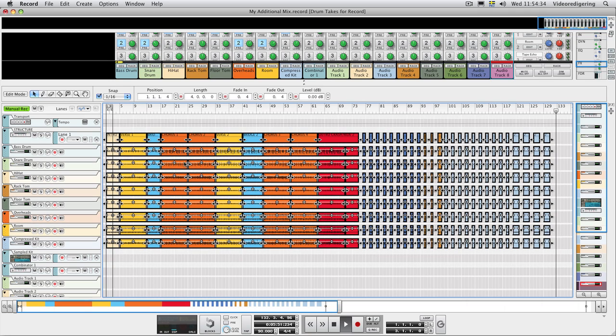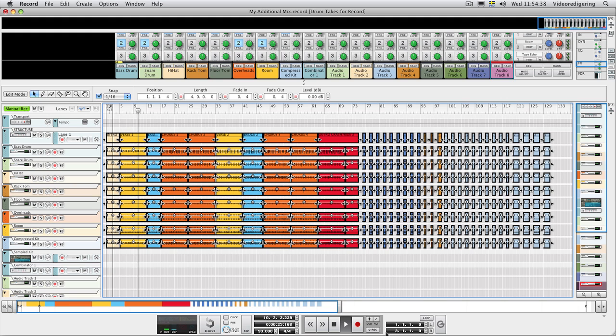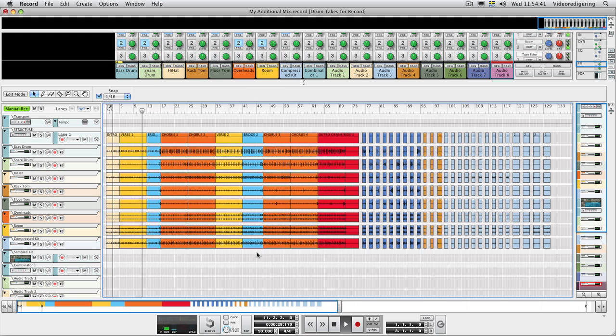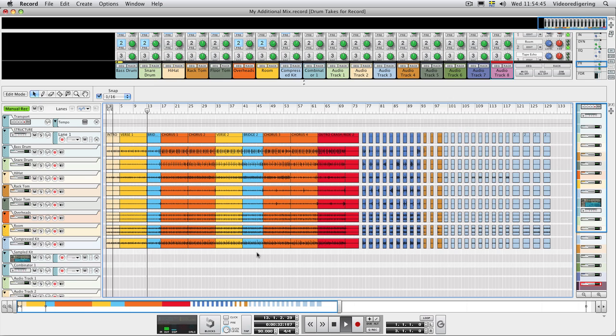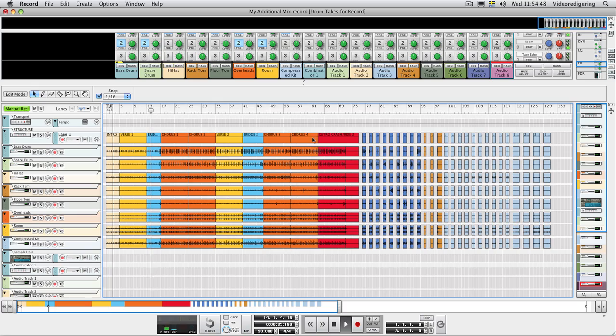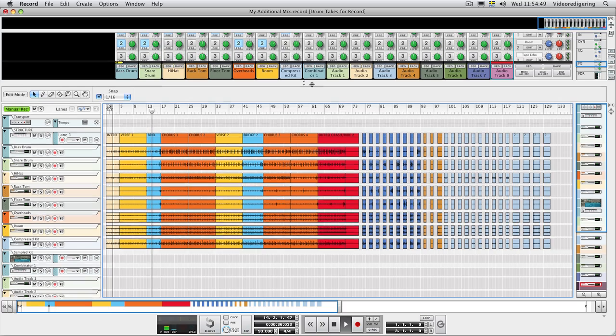Let's play back the song. That's definitely the drum sound I want.